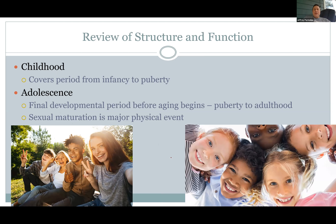Sexual maturity, puberty — big change. During adolescence and childhood, your major cause of death is probably going to be accidents and such, if you made it through that early period. As I said in the earlier lecture, you're most likely to survive if you make it through that perinatal period.